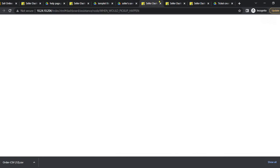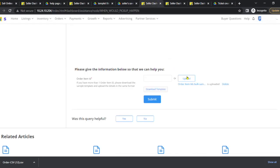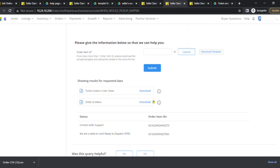Upload the saved file in the upload section and click on submit. Once the file is successfully uploaded, you will see two options: Ticket Creation Order Sheet and Order ID Status.